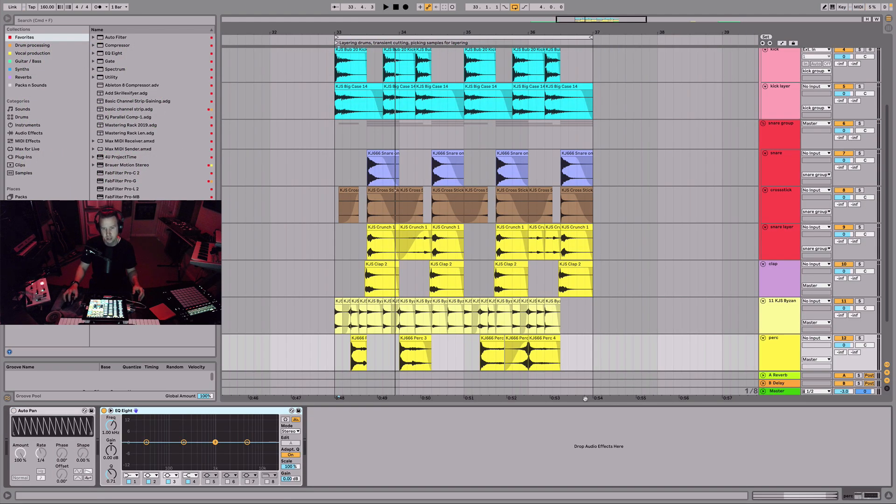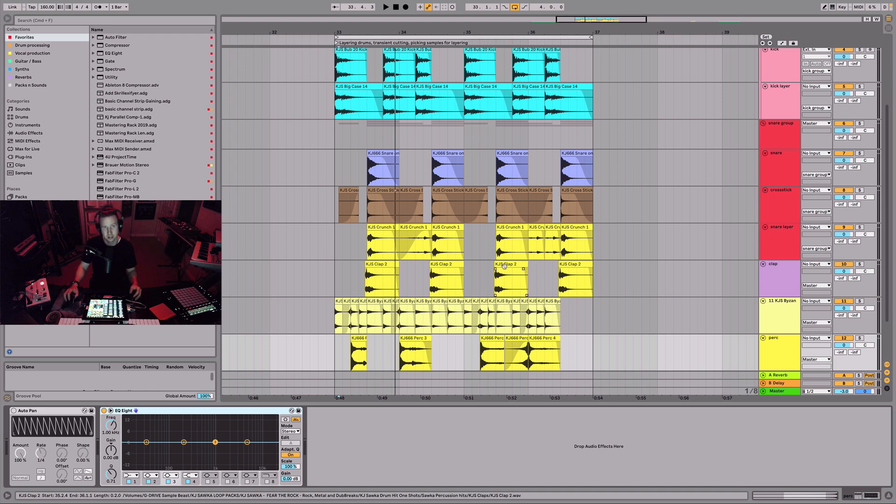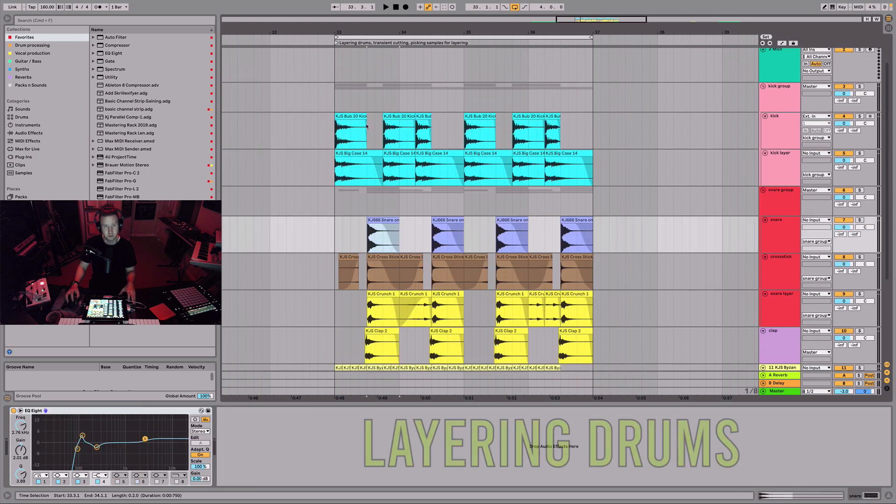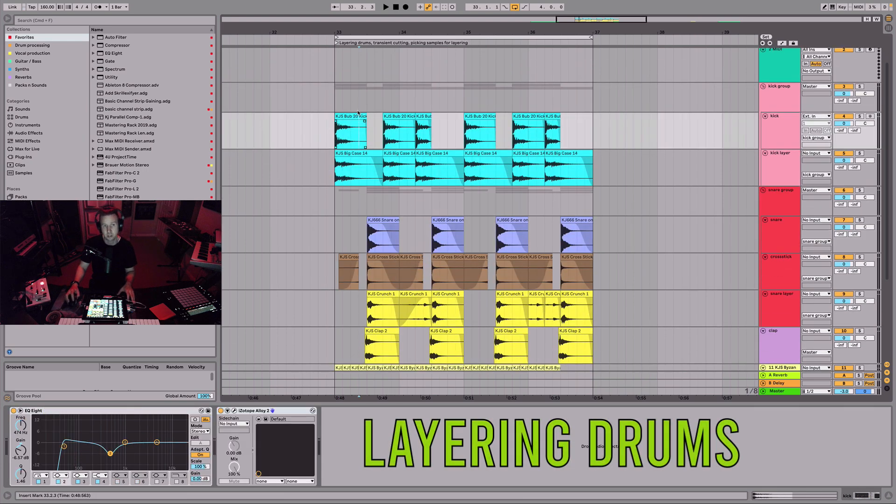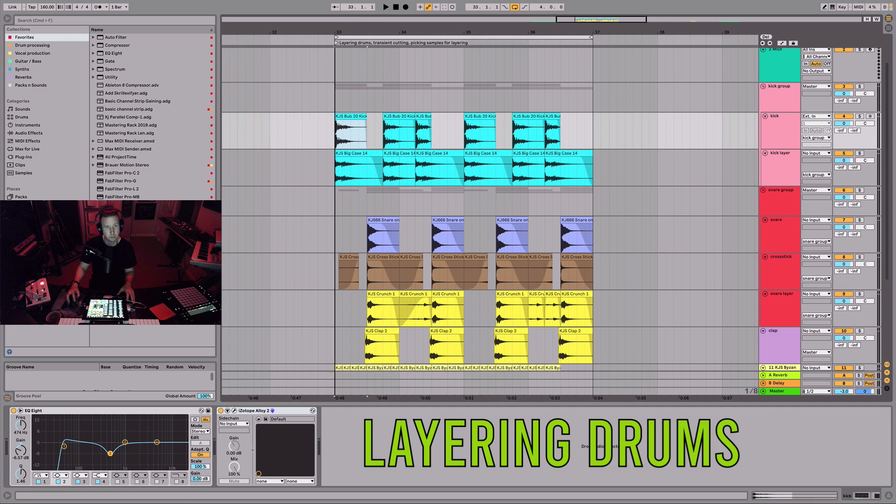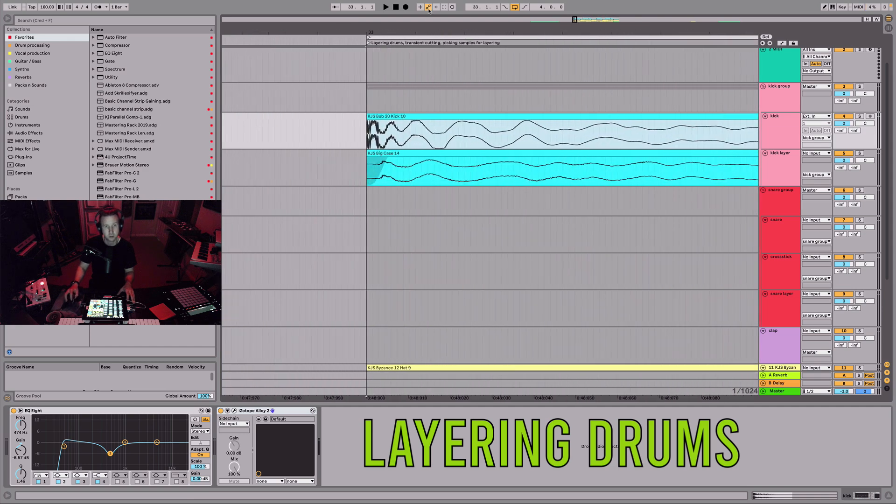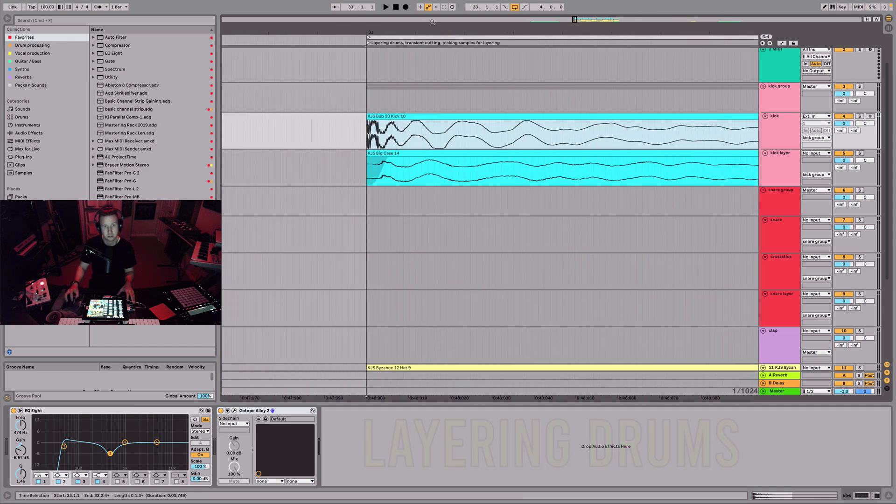This is just a little idea of how to layer and transient cut samples, and picking and choosing your sample. If the kick is not working out, once you start building the song around it, just go ahead and replace the kick. But remember where your transient is.